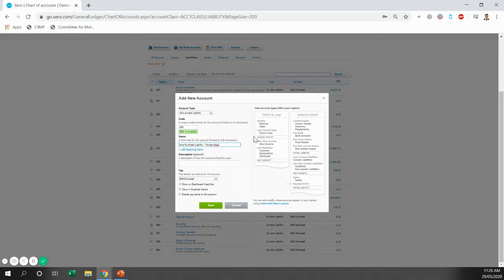Now the name of this doesn't always have to be hire purchase liability. That is just how we do it. You could just put in loan and we'll come through and tidy it all up at the end of the financial year.